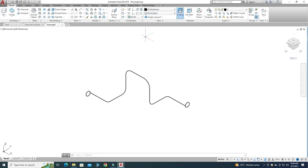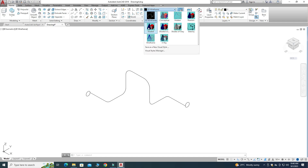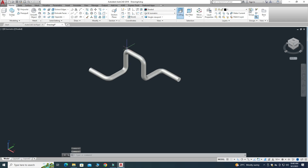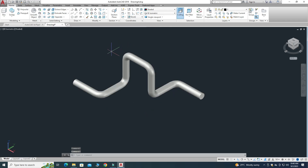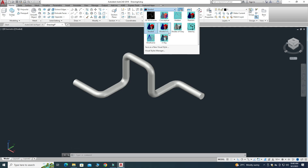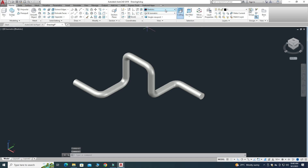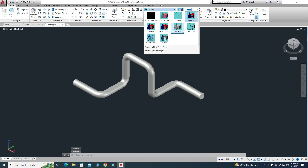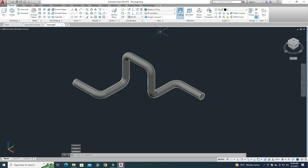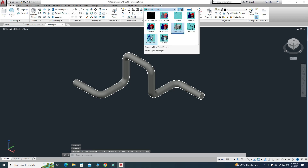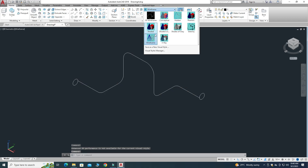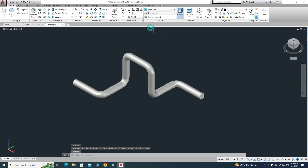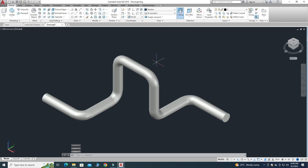I'll go to Visual Style and change it to Shaded. Now you can see that a 3D pipe is created. We can change the visual style to Realistic, Shades of Gray, or Wireframe — I think Shaded looks good. You can see it is a solid pipe, so we need to apply some thickness so that water can flow through it.